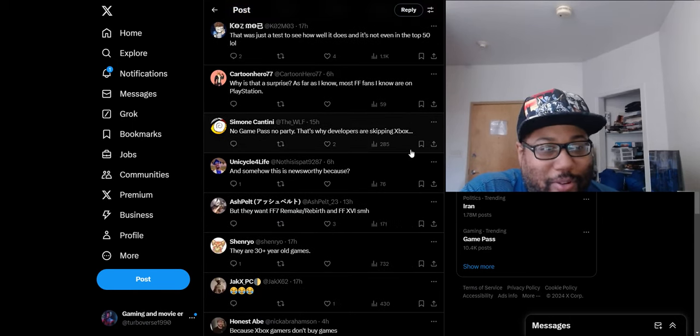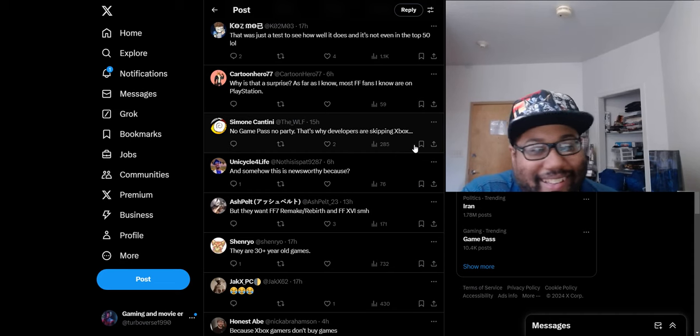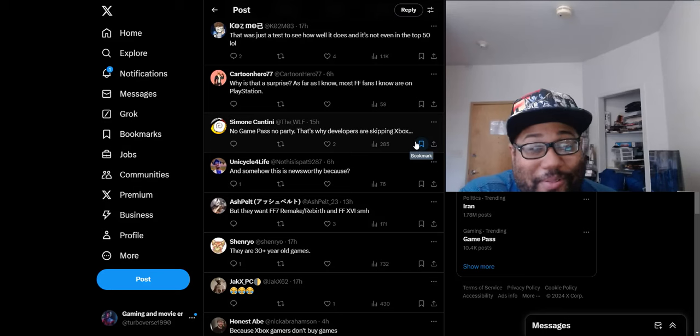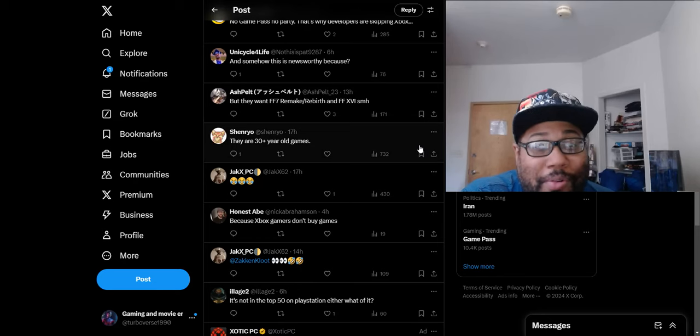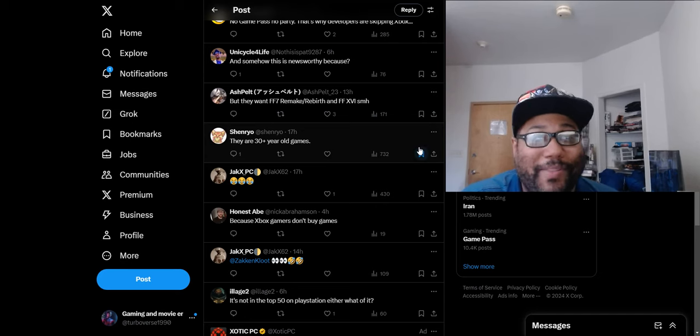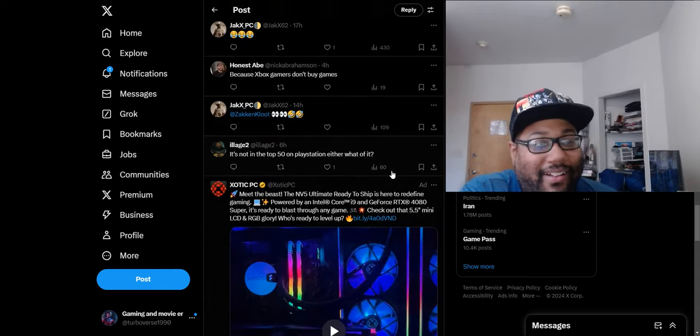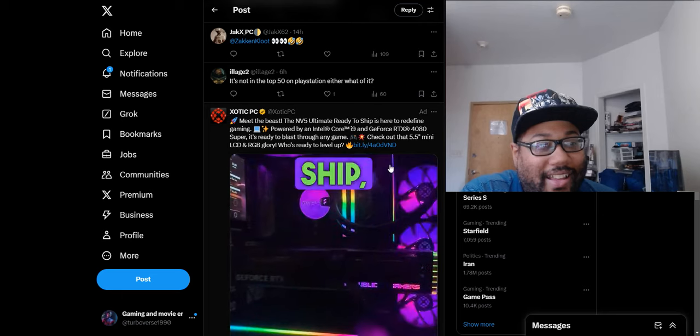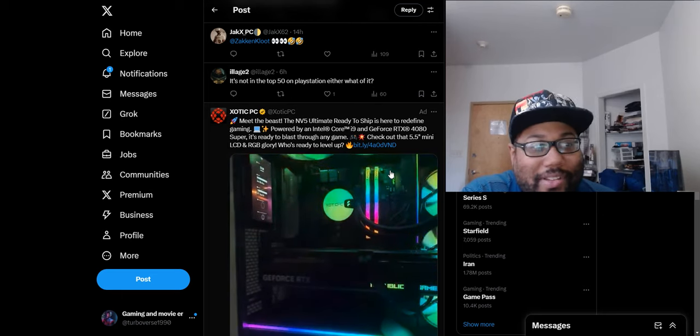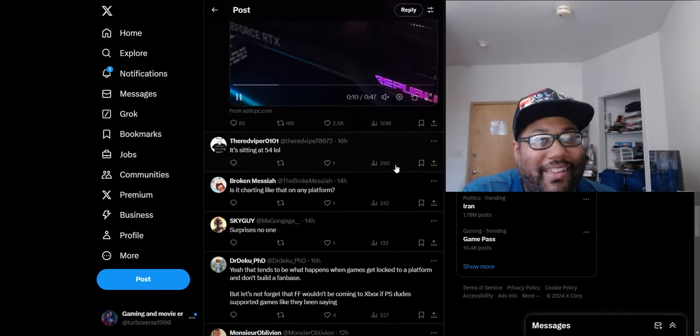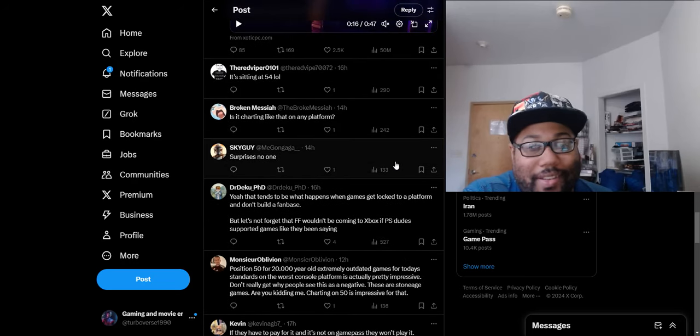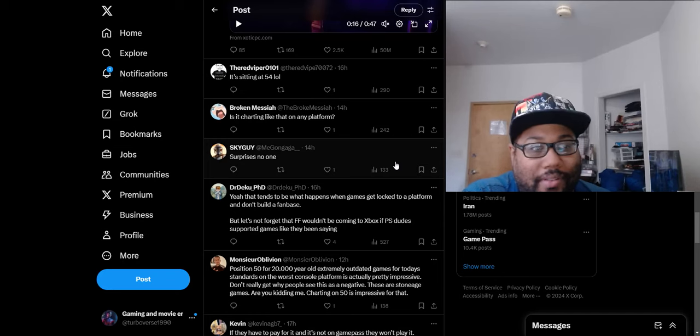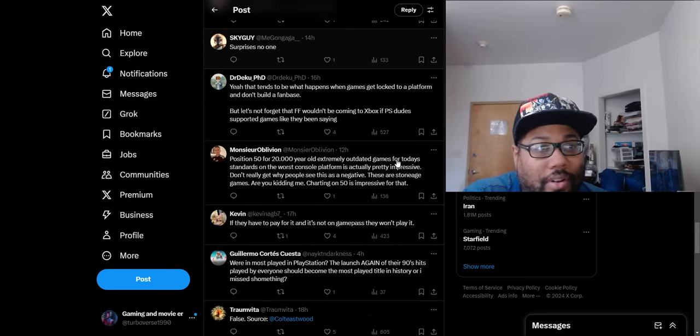Someone says 'no game pass, no party. That's why developers are skipping Xbox.' These are some crazy narratives over some old Final Fantasy games. They are 30 plus years old. We're supposed to be excited about Pong next? Like what are we doing here? It's not in the top 50 on PlayStation either. When this game released it wasn't top on PlayStation either, so what are you talking about? They're just on this anti-Xbox Japanese game crusade and it's just ridiculous. I just did a video about this yesterday, how people were hating on Japanese games or Xbox getting more Japanese marketing for these games.